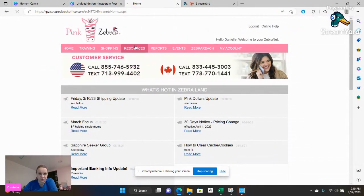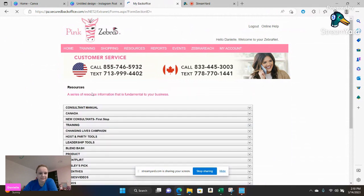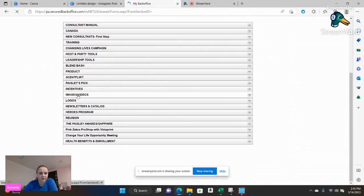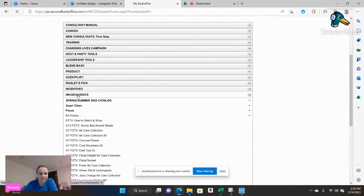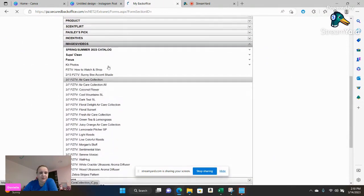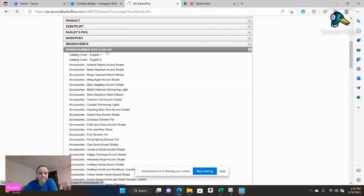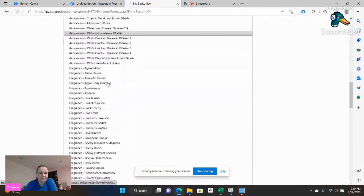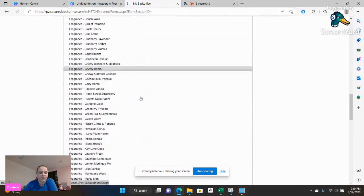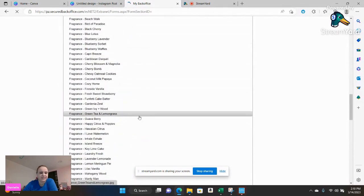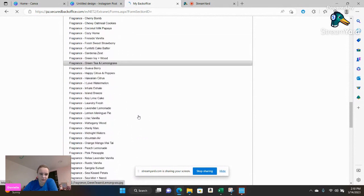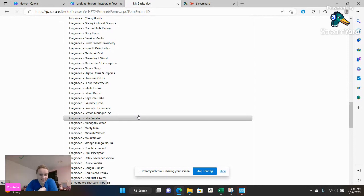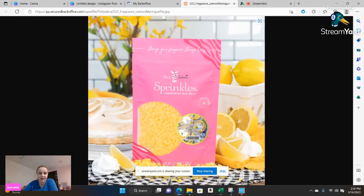The first one I'm going to go to is resources, and then you're going to go to images. And then there are some amazing images from Pink Zebra from your back office. Now I am personally going to do, because today is Pi Day which is one of my favorite days, I'm going to go ahead and grab that lemon meringue pie image.